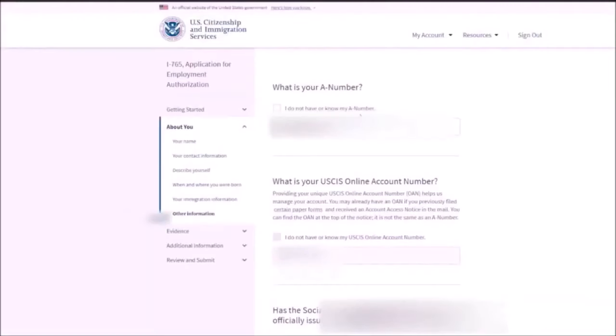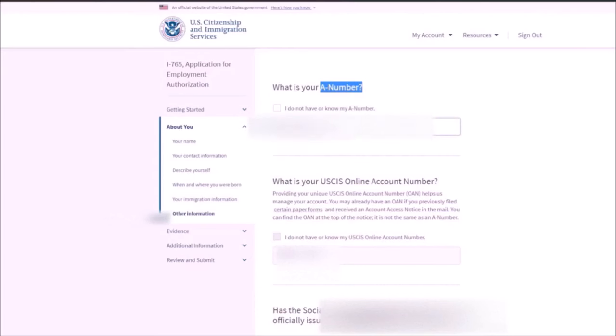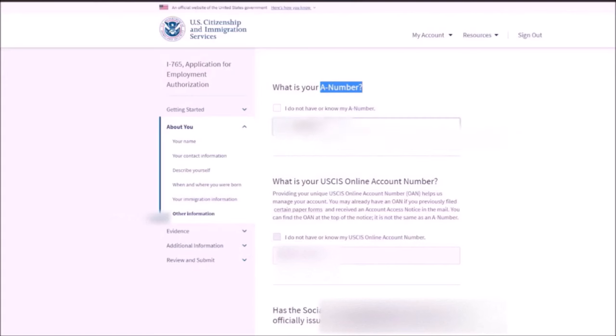Then here, what is your A number? A number is basically the USCIS number that is located on your EAD card. On the first page, if you see there is USCIS number. That starts with a number. So you just need to mention that particular number over here. If you did not have any previous EAD card, then you need to click on this.